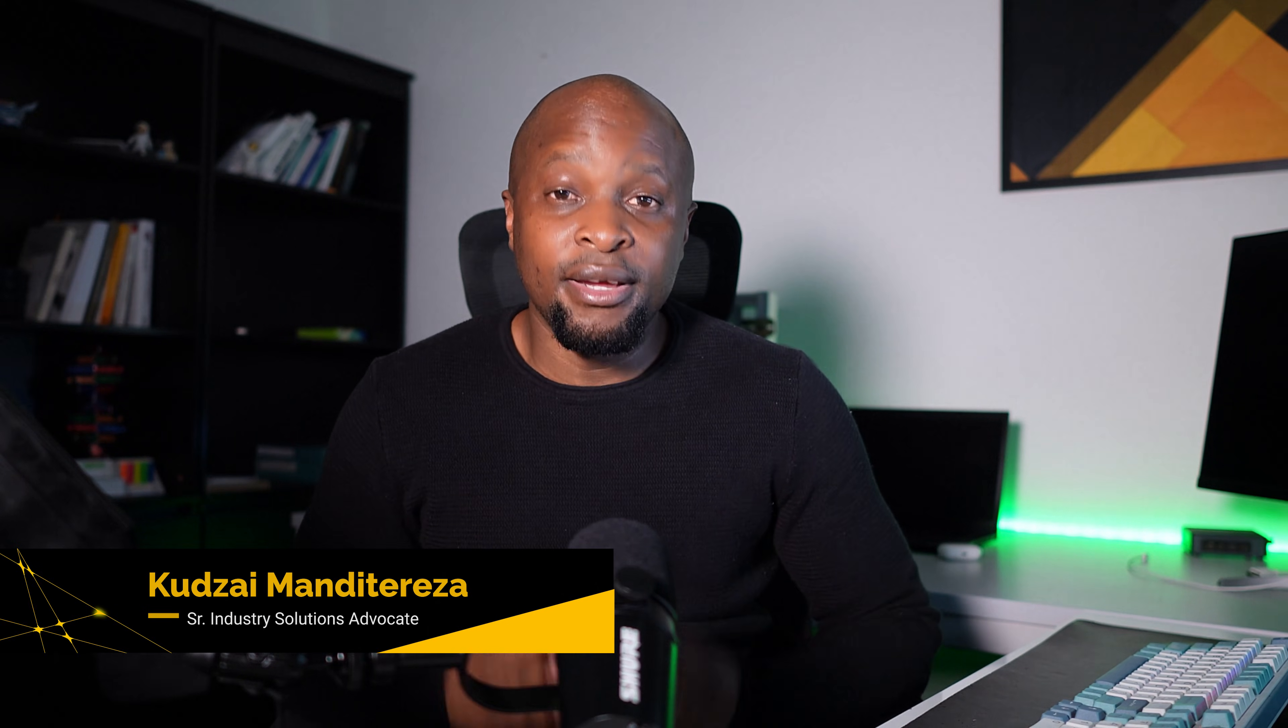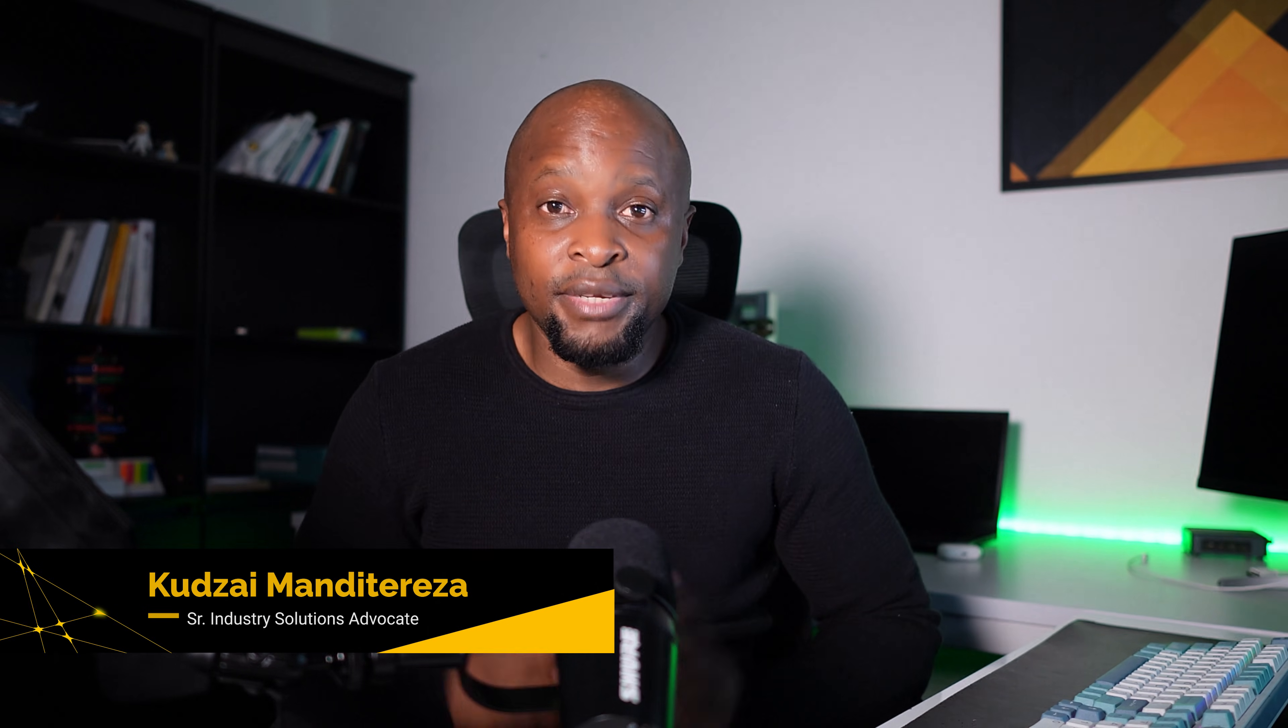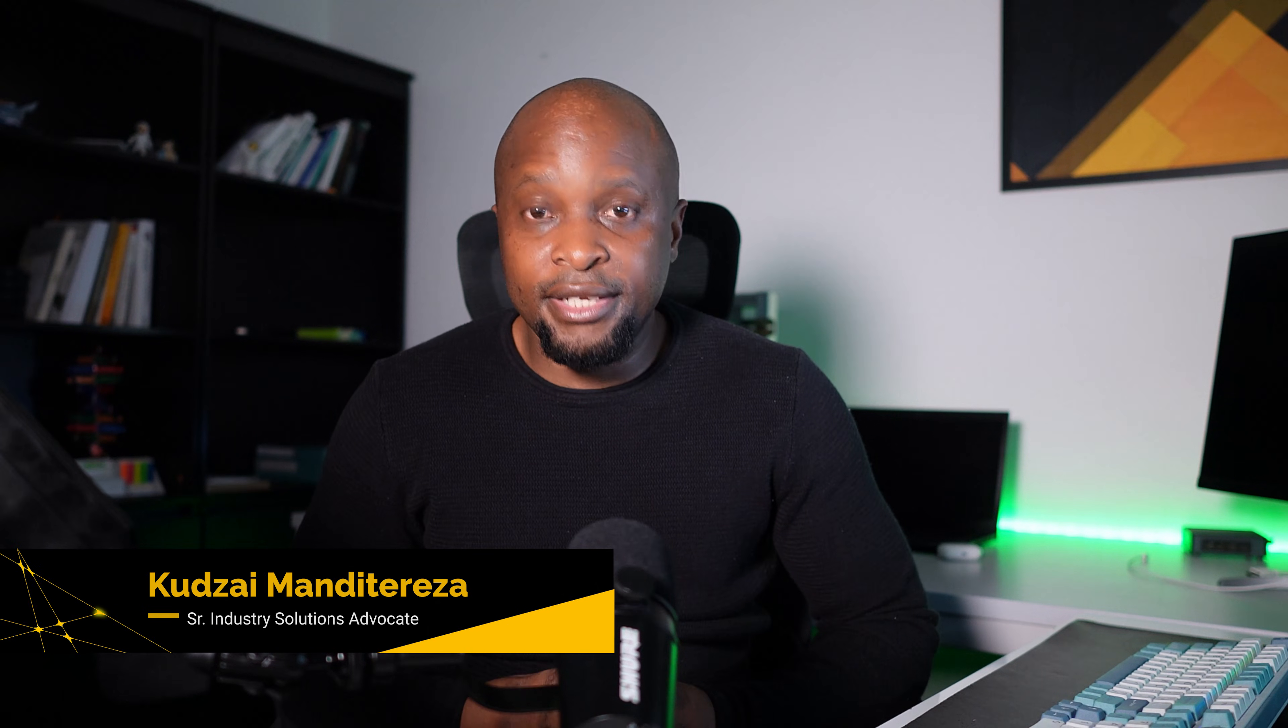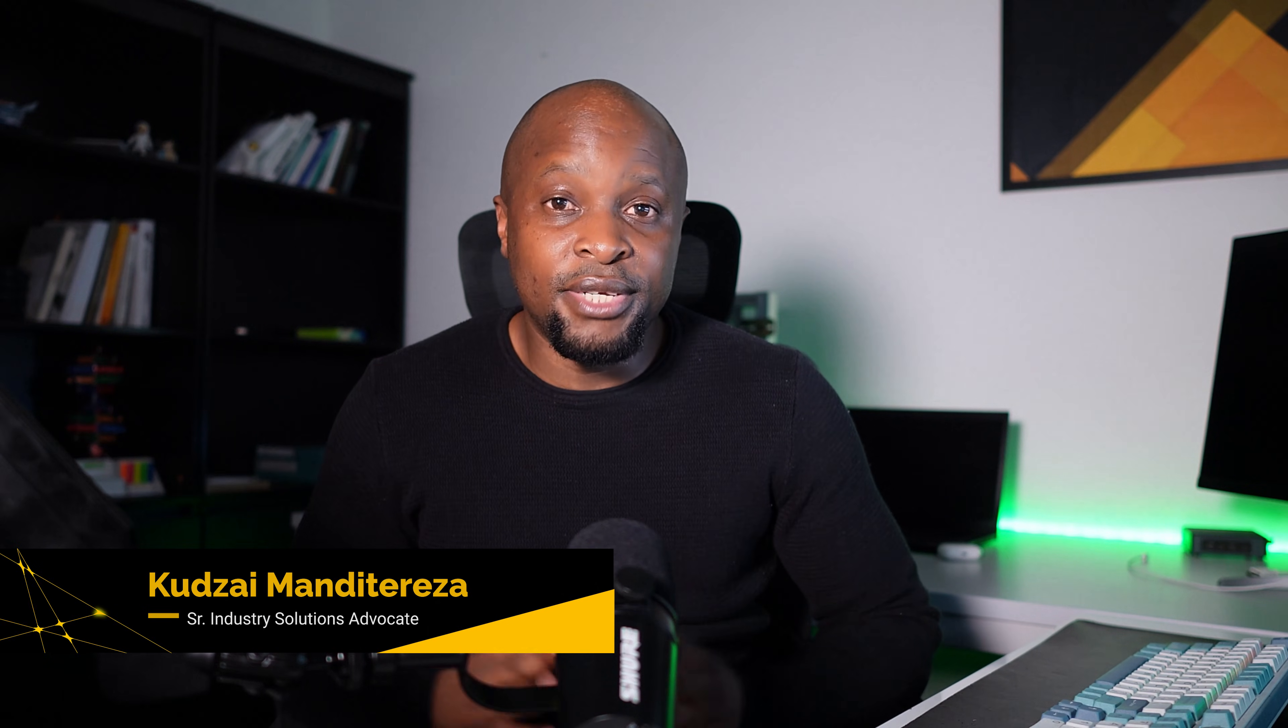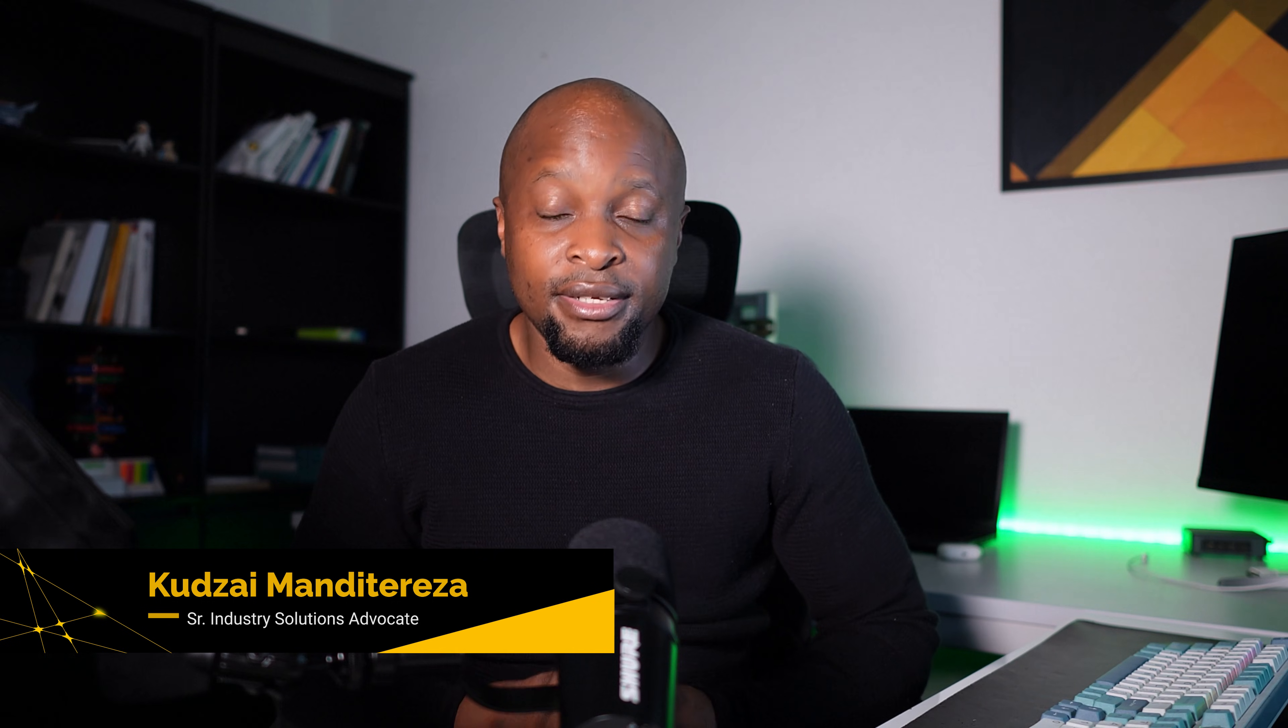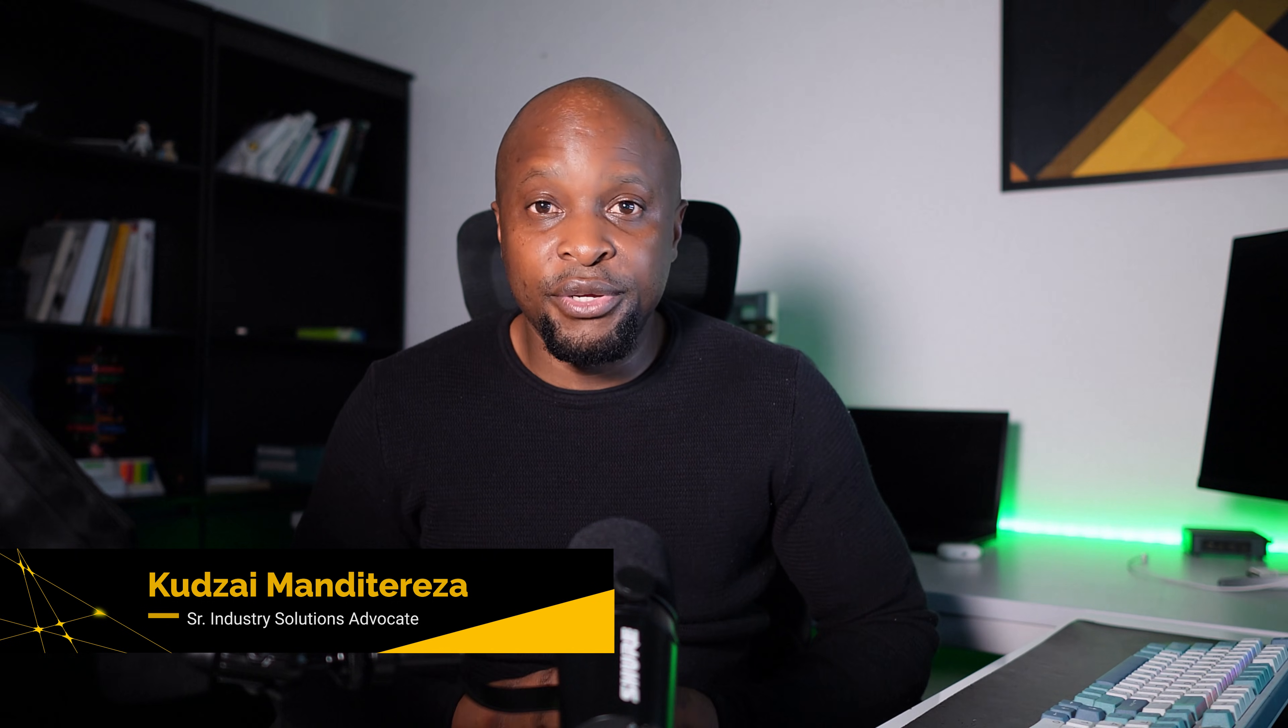In this video, I'm going to show you step by step how to stream industrial machine data into TimescaleDB using MQTT.